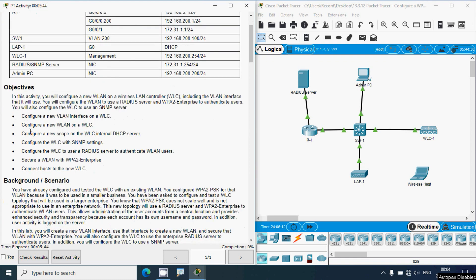The objectives of this activity are: configure a new VLAN interface on a WLC, configure a new wireless LAN on the WLC, configure a new DHCP scope on the WLC's internal DHCP server, configure the WLC with SNMP settings, configure the WLC to use a RADIUS server to authenticate WLAN users, secure the wireless LAN with WPA2 Enterprise, and connect hosts to the new WLC.